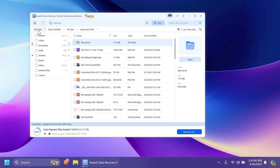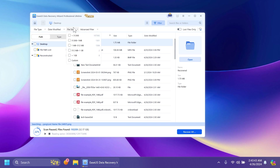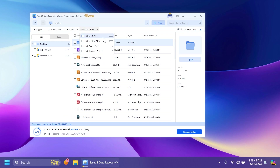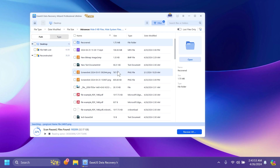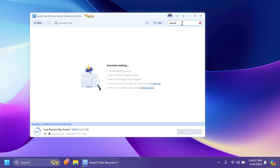You can use filters to filter by file type, date modified, file size, and also advanced filters which can hide 1KB files, hide system files, hide temporary files, and hide browser cache. This hides a lot of files. You can also select 'lost files only' to filter really easily. If you know the name of the files you've lost, you can just search for them directly.